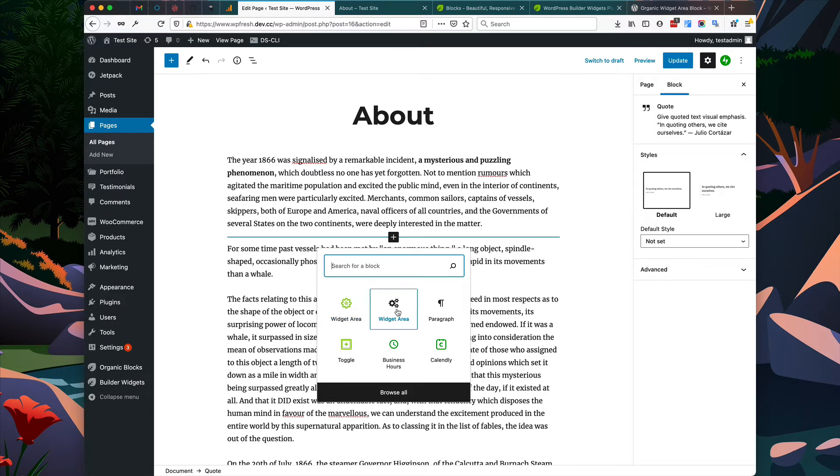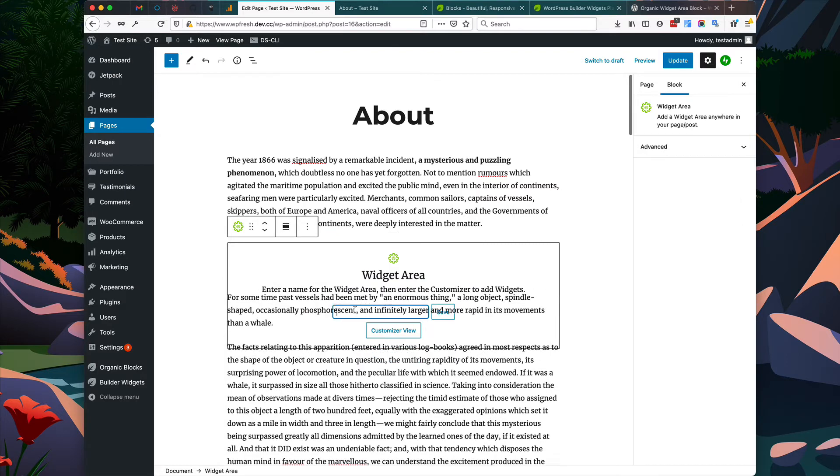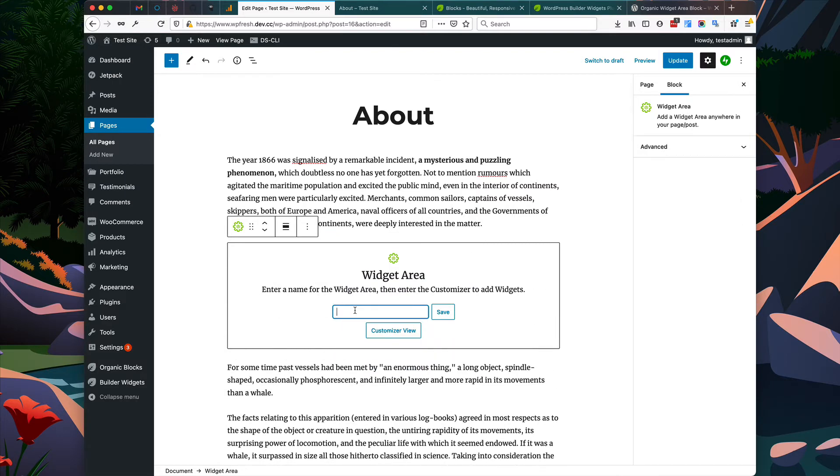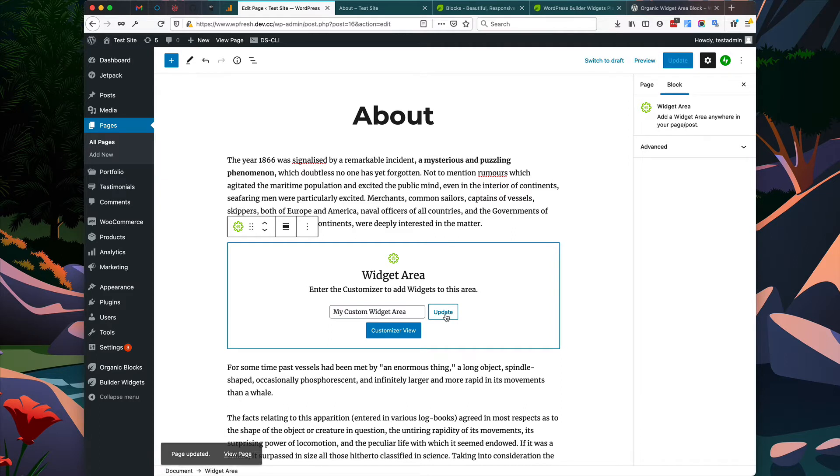It already shows up here in my frequently used blocks, but you can also search for widget area and click on the block. We have to create a name for the widget area. I'm going to call it 'My Custom Widget Area' and then you must update this in order to save the widget area.